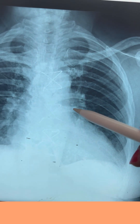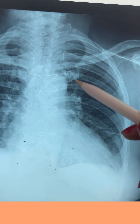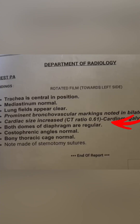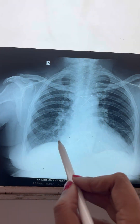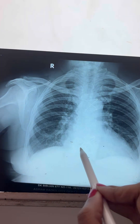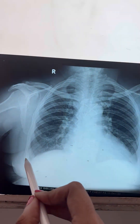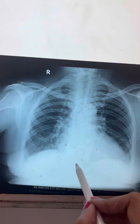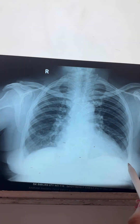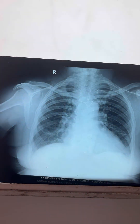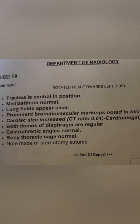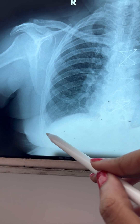The bronchovascular markings look exactly like bronchi — like a tree, as you will see in the anatomy of the lung. The next finding is increased cardiac size, or cardiomegaly. We calculate this by taking the maximum horizontal diameter of the heart and the maximum diameter of the thorax.